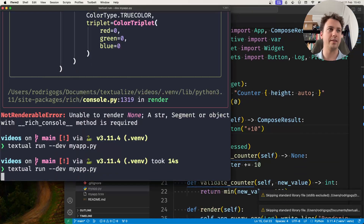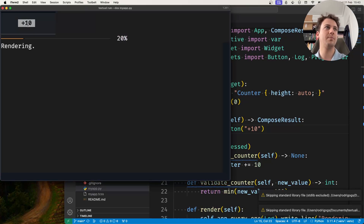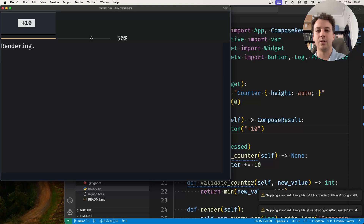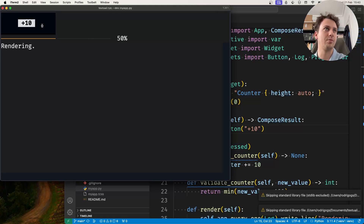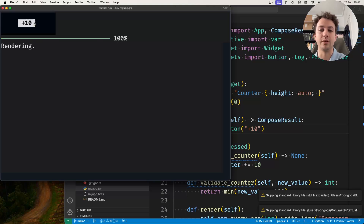If I go ahead and run it and press plus 10 several times, you can see that I still have the magic of the watch method — for example, it's still working and the progress bar is updating — but I'm not re-rendering the widget over and over again.